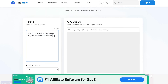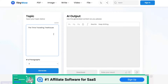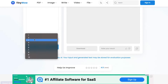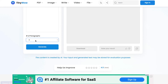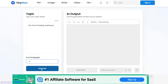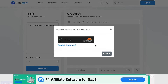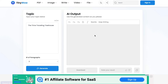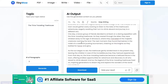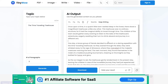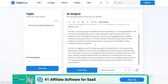Once we click on the story generator, we paste our topic in here — I'm going to put in 'The Time Traveling Treehouse.' You can set the number of paragraphs; for this tutorial I'll leave it on three, but you can do as many as you like. Then we click generate and it creates a story we can use to make a story video. It's generated three paragraphs — the more paragraphs, the longer the video will be.